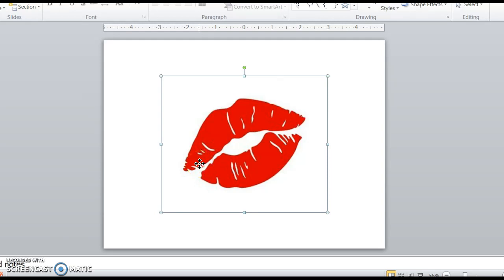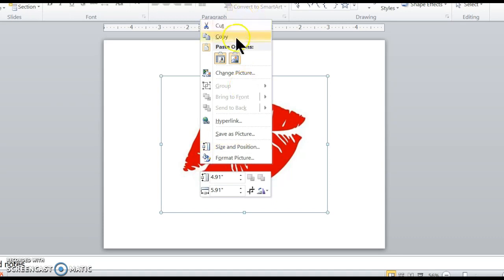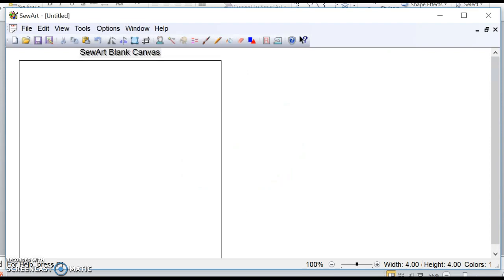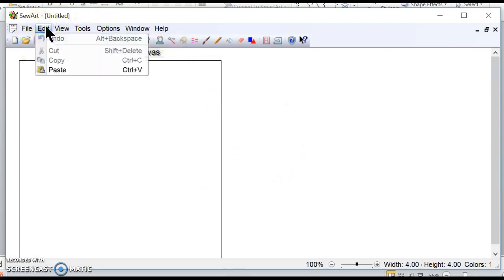So I'm going to copy it. I'm in PowerPoint right now, so I'm going to do copy. I'm going to go over to my SoArt. I'm going to edit and paste.